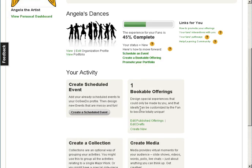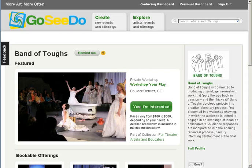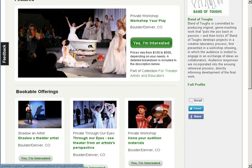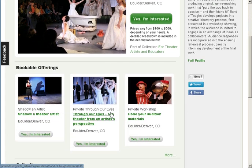I'm going to go to the portfolio for Band of Tuffs, a theater collective in Colorado. At the top of this page is their featured offering. Below this are the company's bookable experiences.